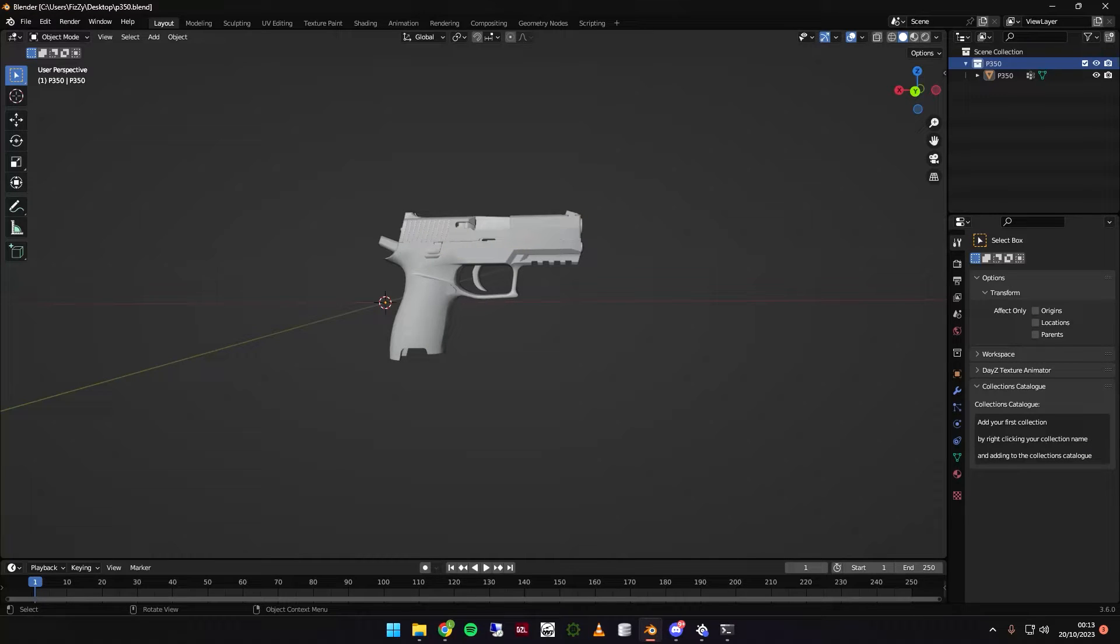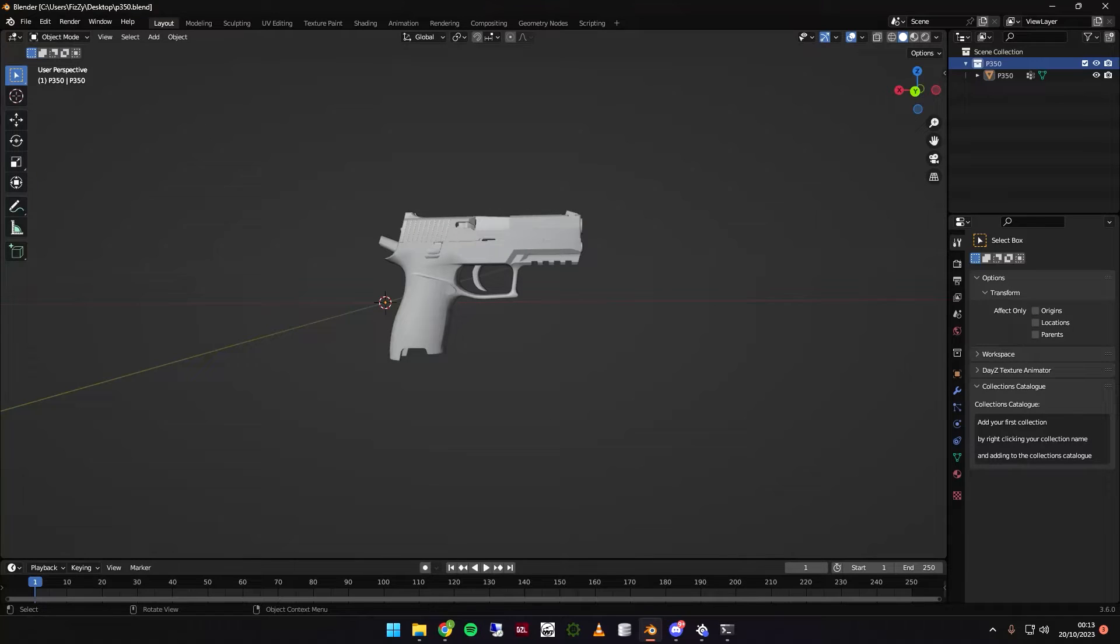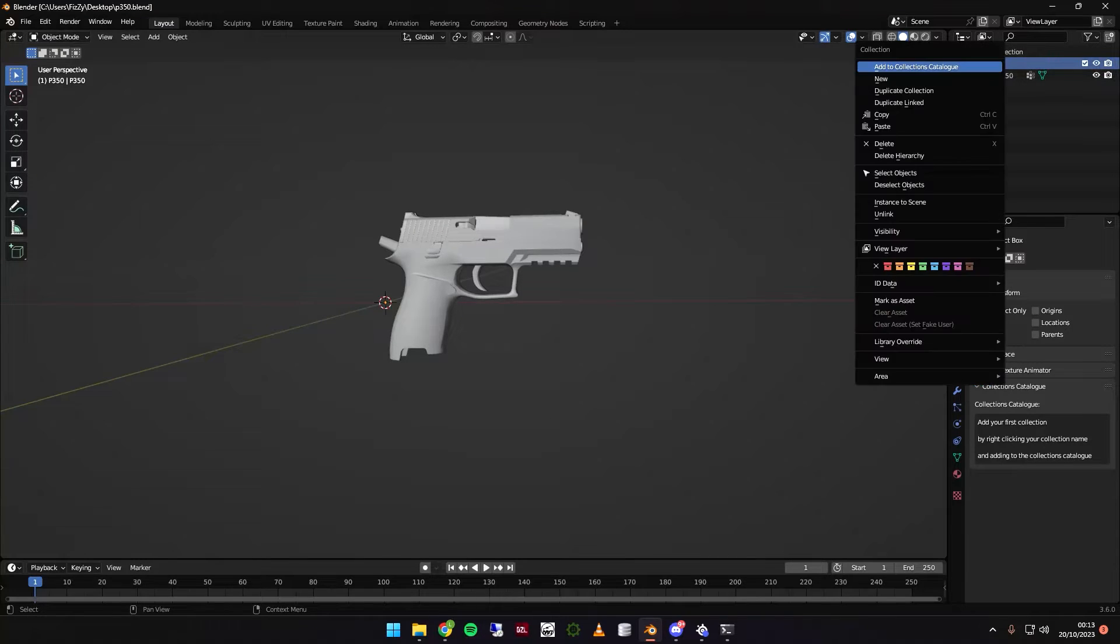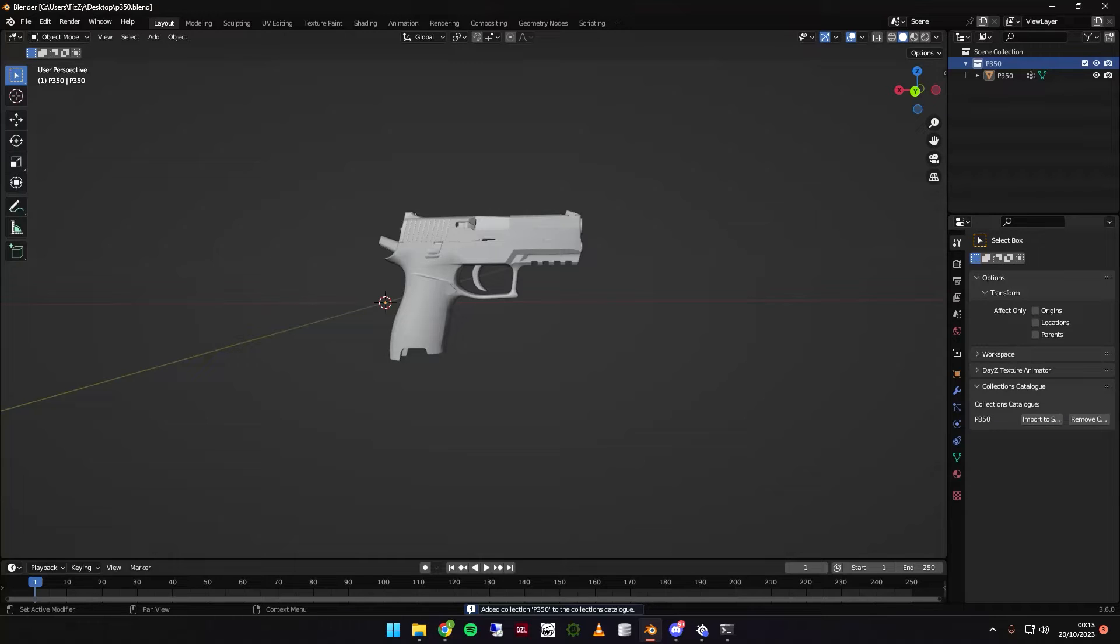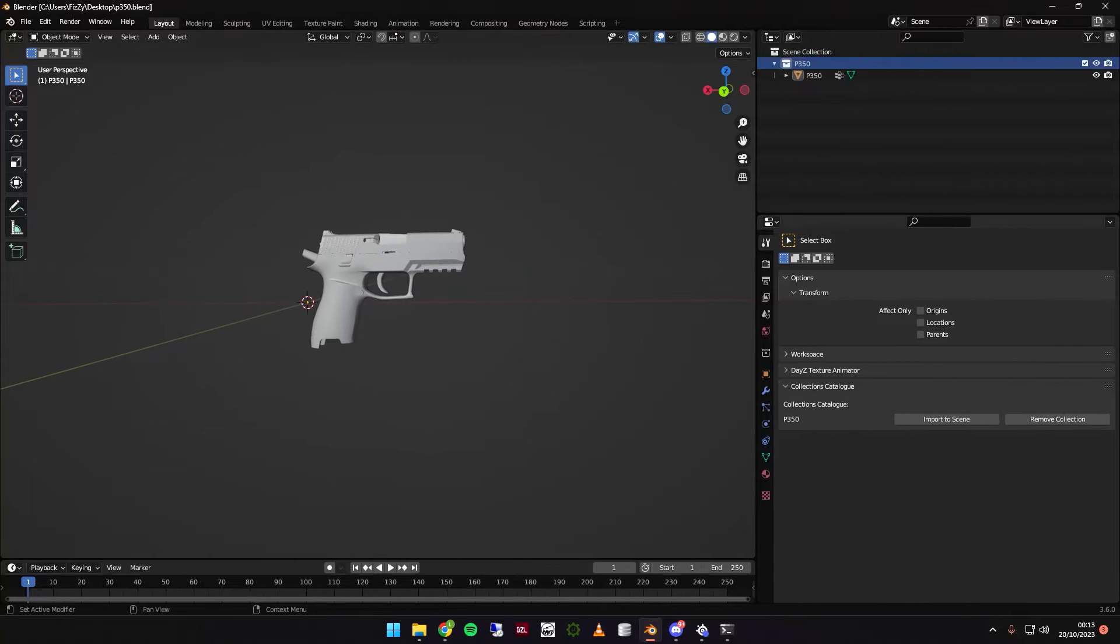So we've come up with a way to break your gun down, click on your collection, like this, and add to collection catalogue. I hit that, and as you can see down here, this is our new tool. The Collections Catalogue, it's added to P350.